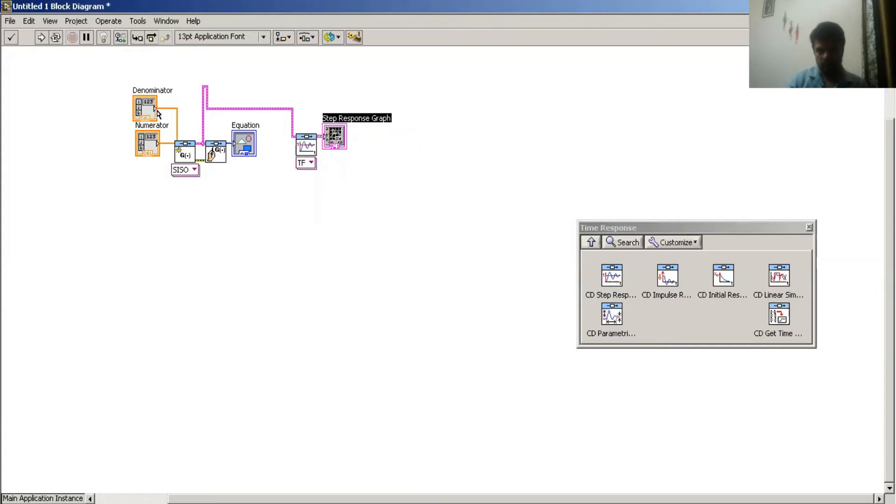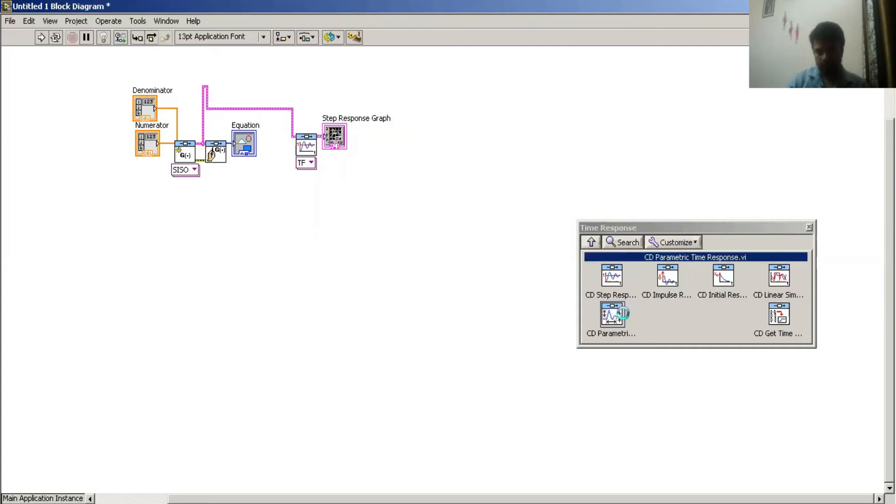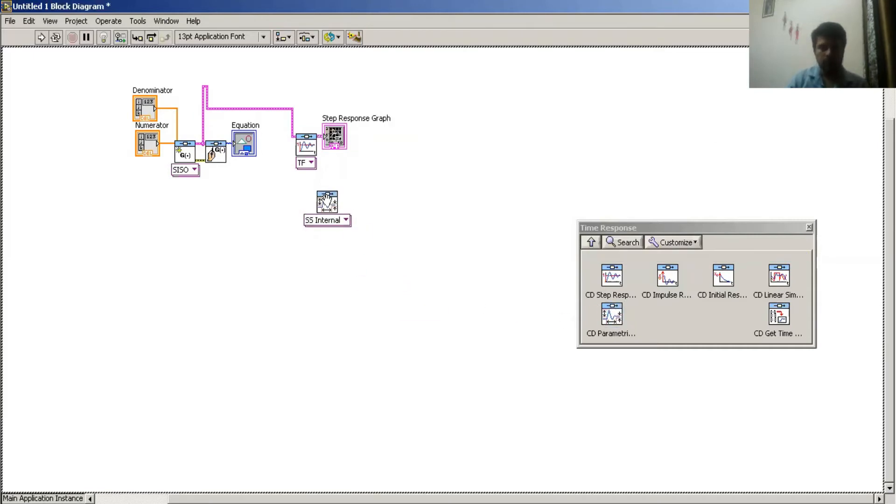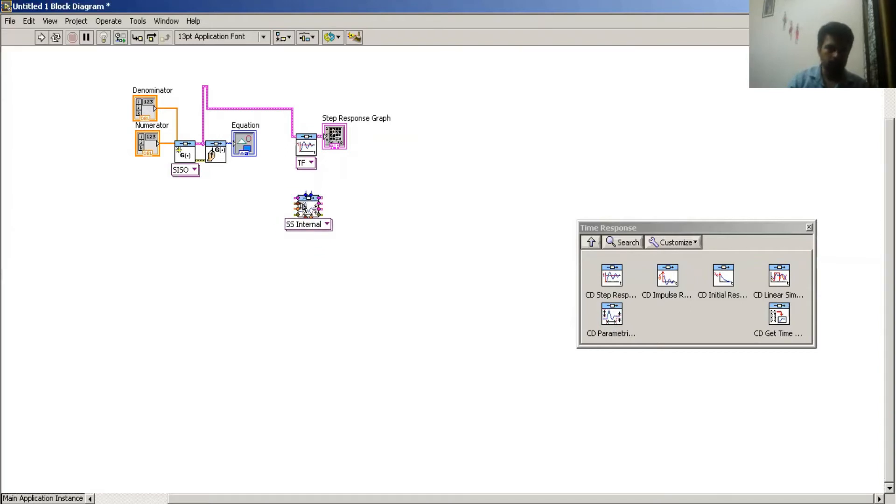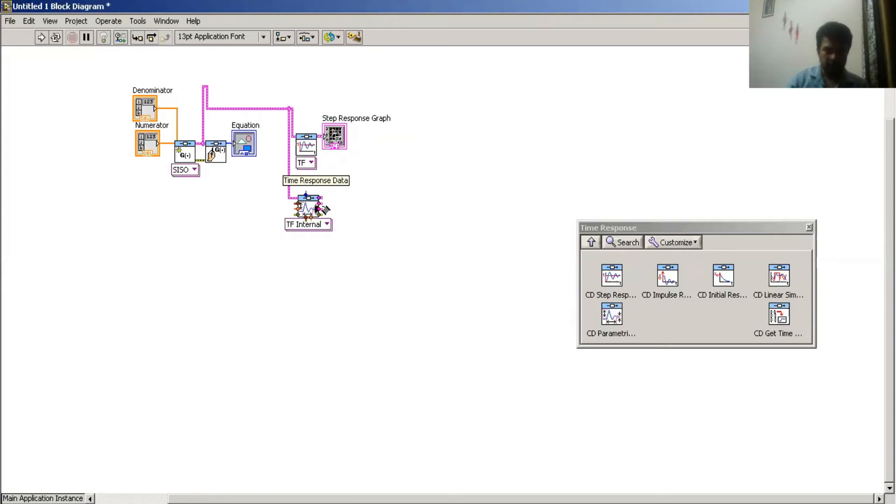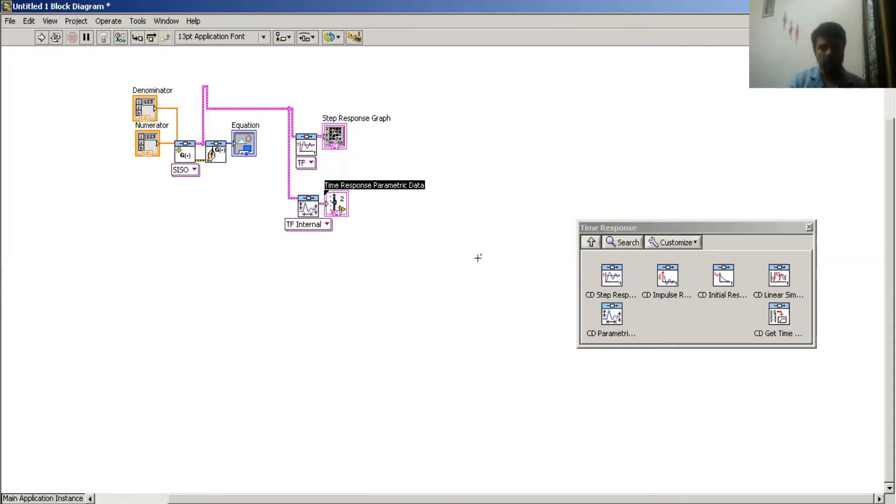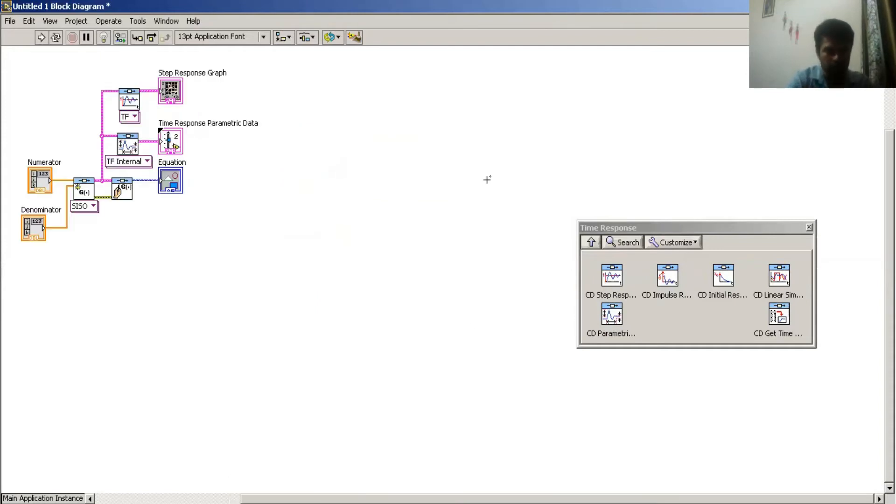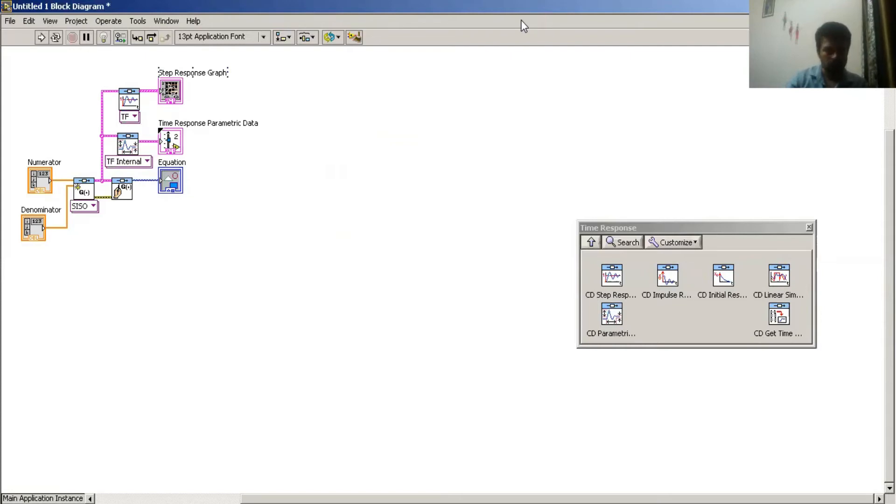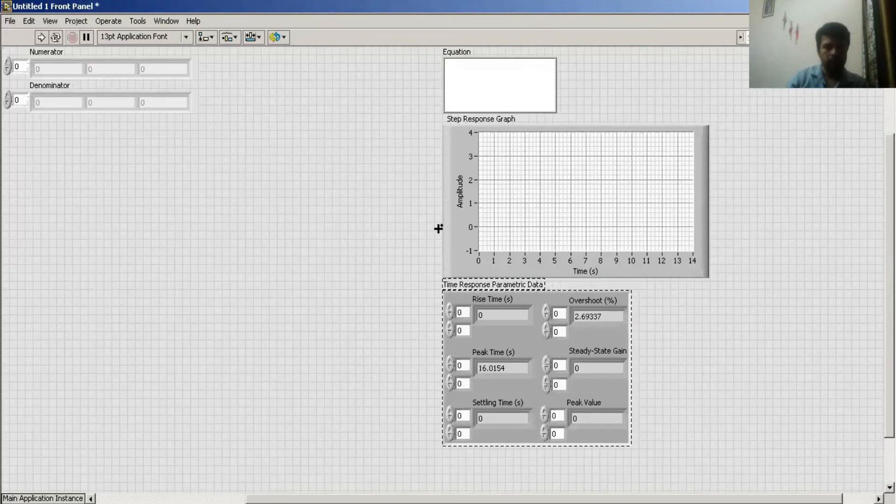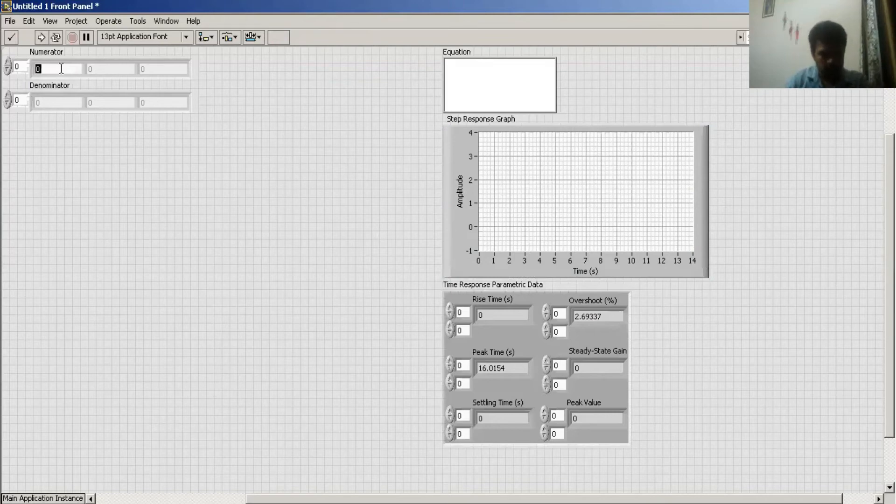This part, parametric time response, gives me rise time, delay time, settling time. And this gives me time response specific data and control. Now I go to my front panel window, and I have selected...